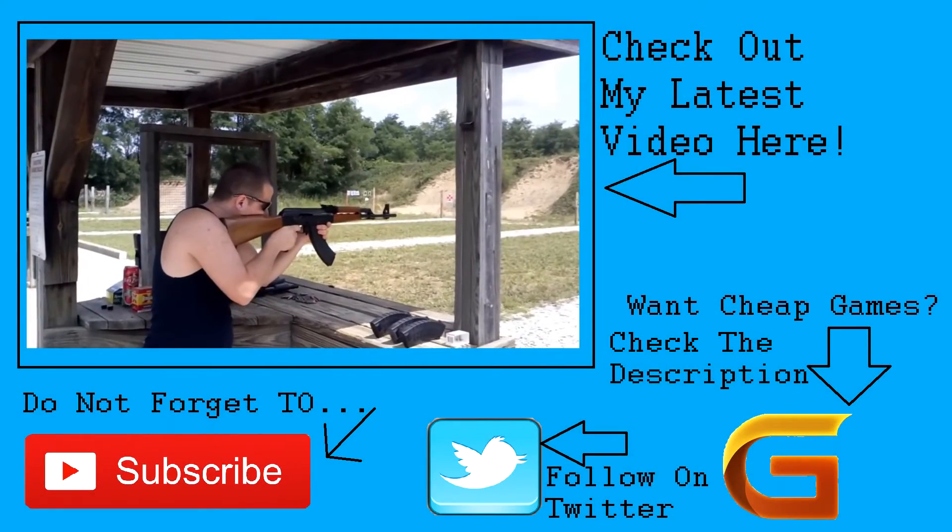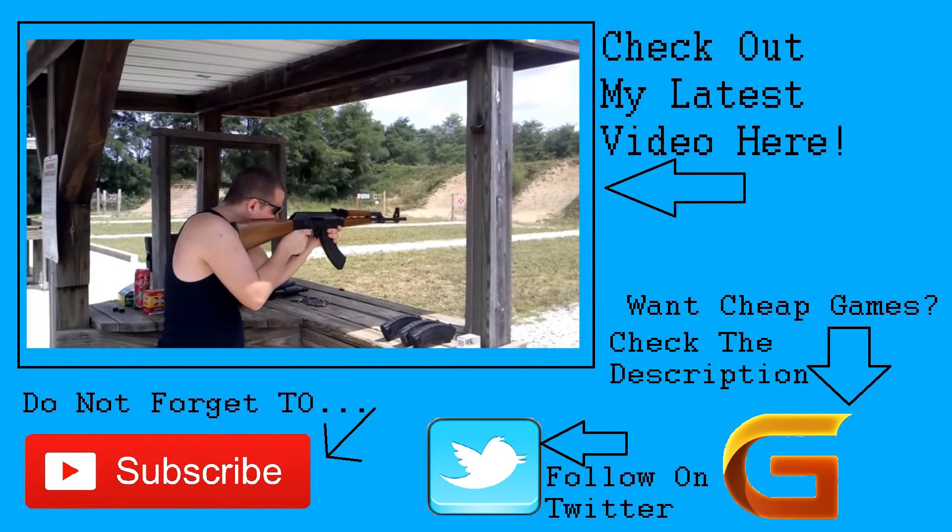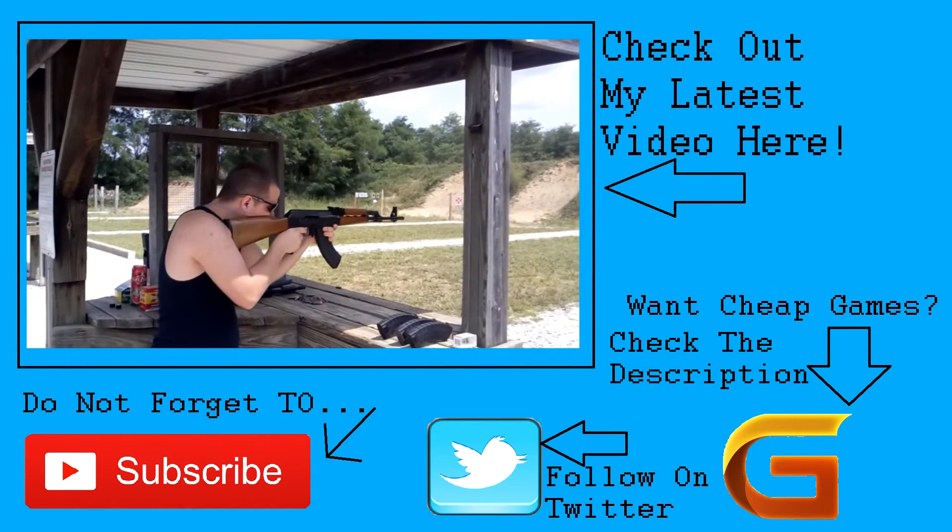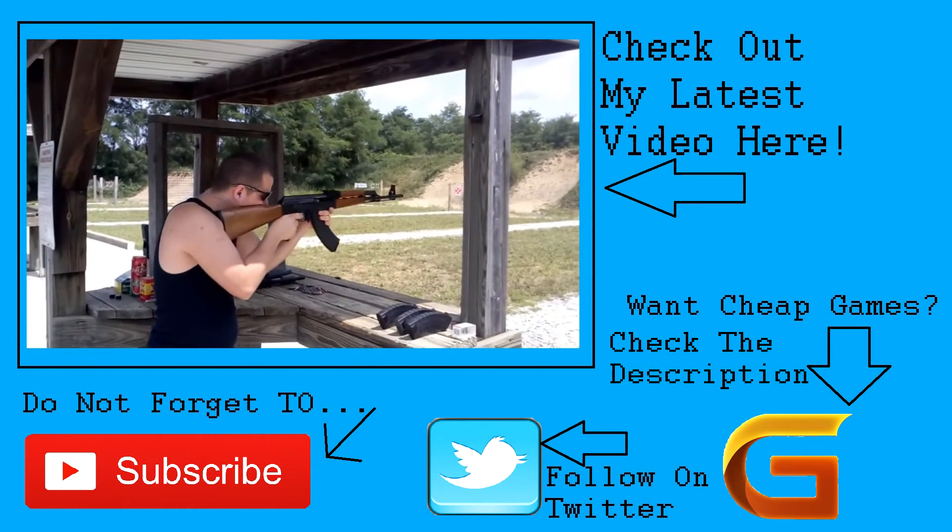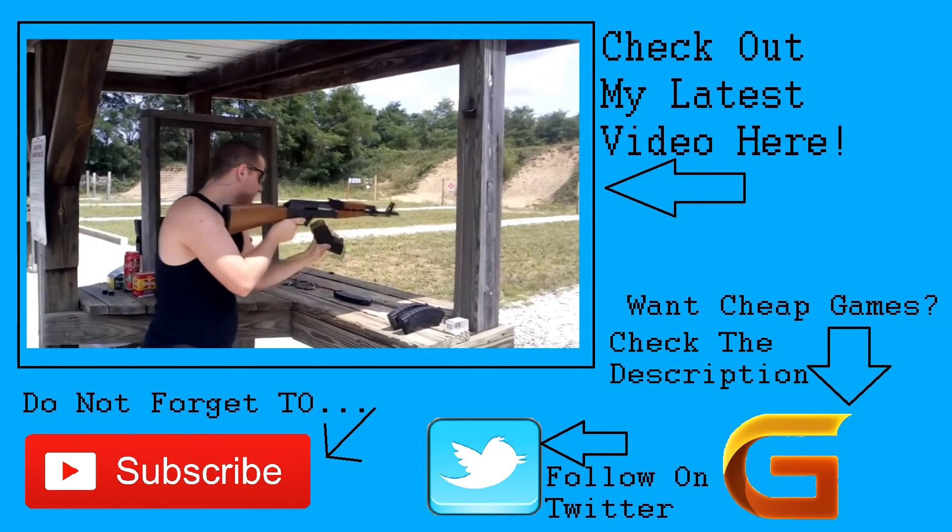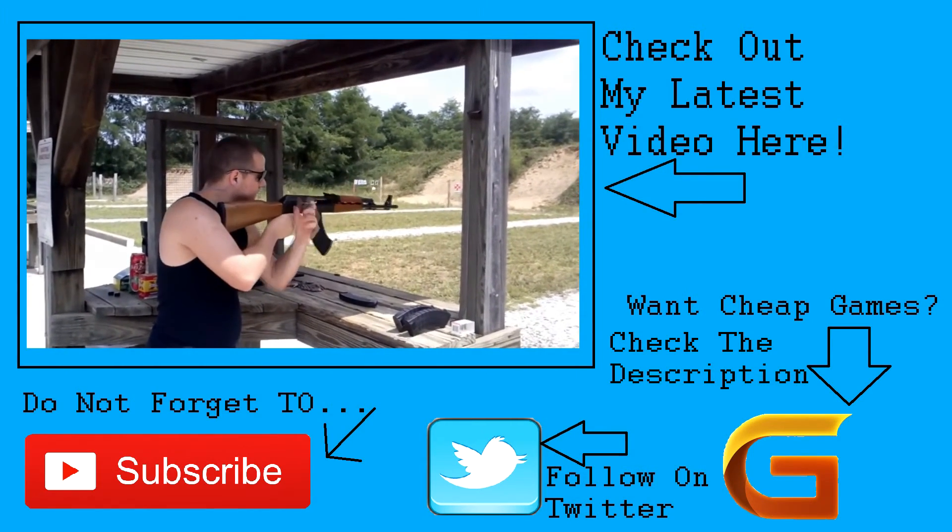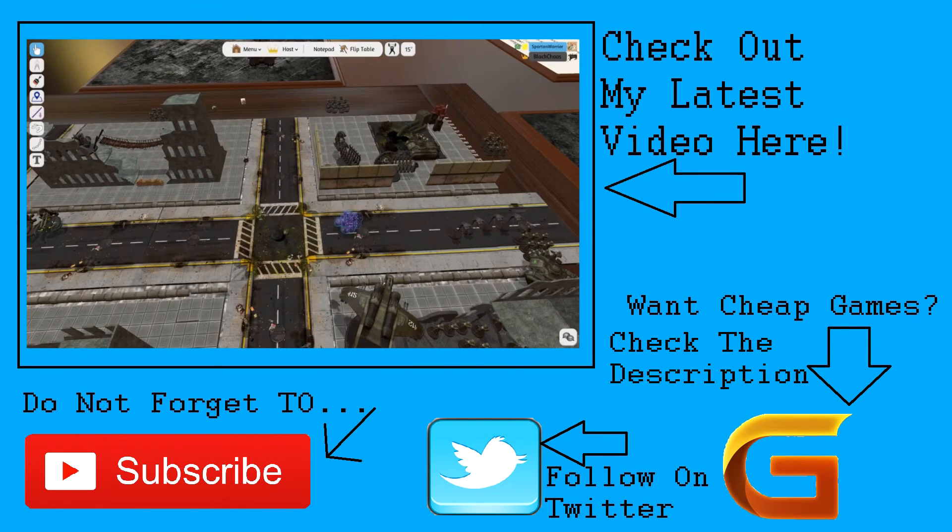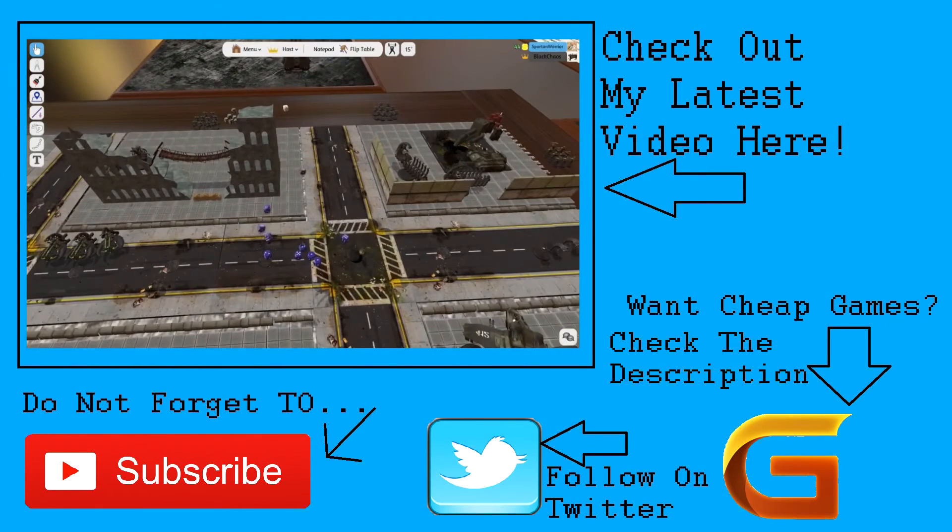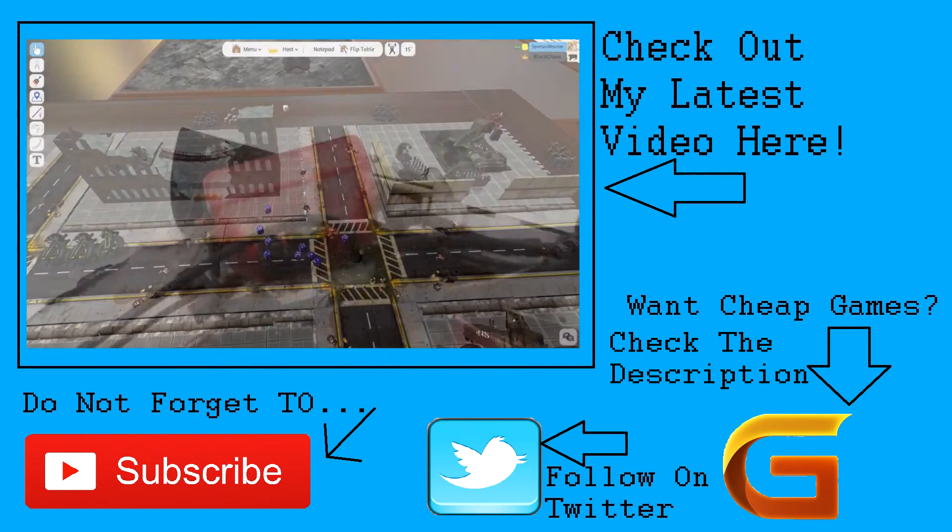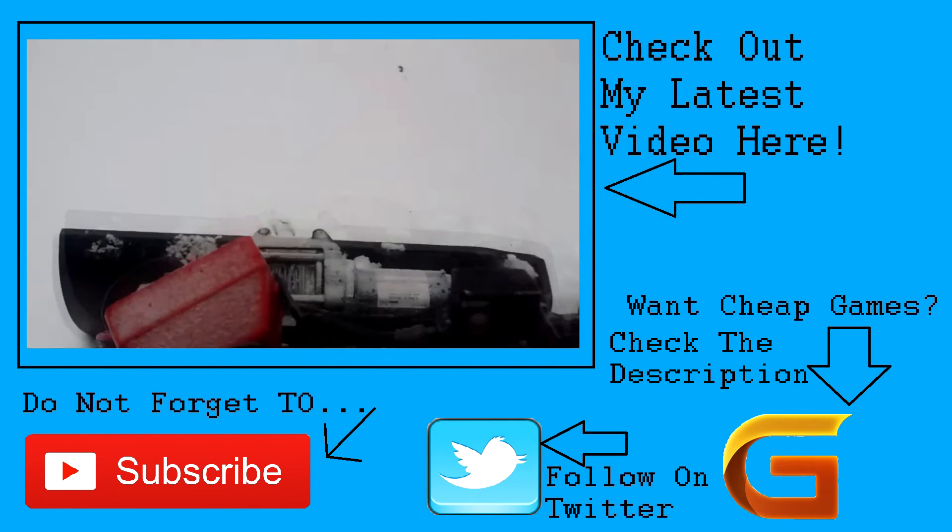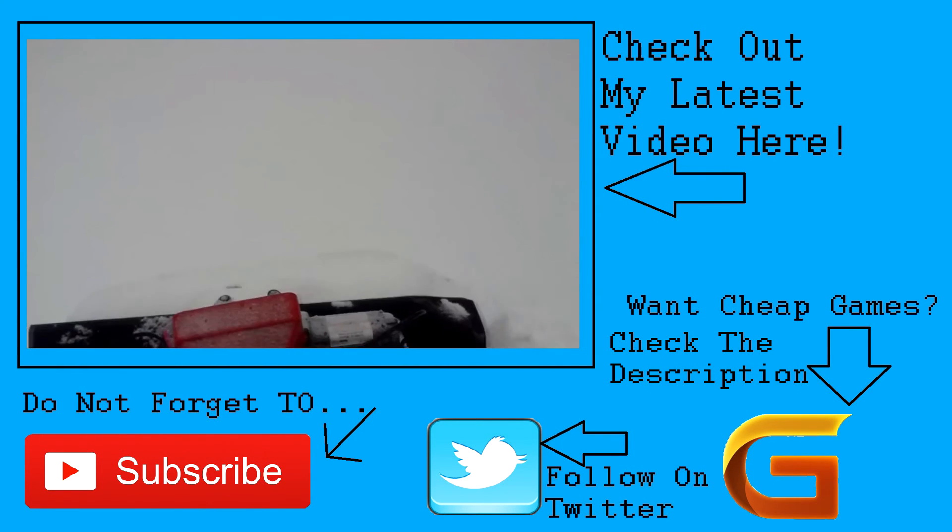Thanks for watching my video, guys. I really hope you enjoyed it. If you want to find my latest videos, you can click right here. Don't forget to hit that subscribe button. If you'd like to know where you can get the best deals on games and get them for up to 75% off, click the link in the description. Don't forget to follow me on Twitter to keep up to date. I hope you all have a good rest of your day.